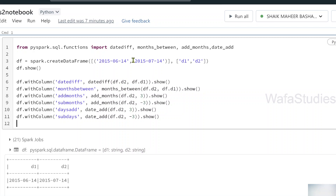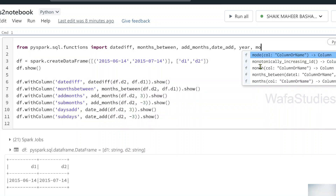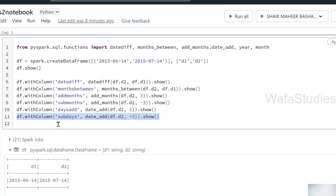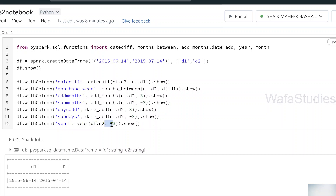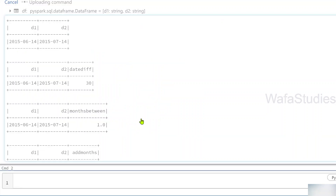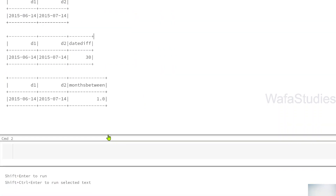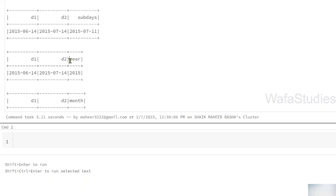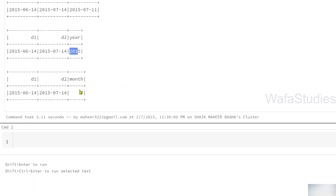Finally, from a given date you can extract the year and month. The year function gives you the year from a date, and the month function gives you the month. I create a new column called 'year' using the year function on the D2 column, and another column called 'month' using the month function on D2. After executing, you can see the year column gets the year value correctly and the month column gets the month number correctly.